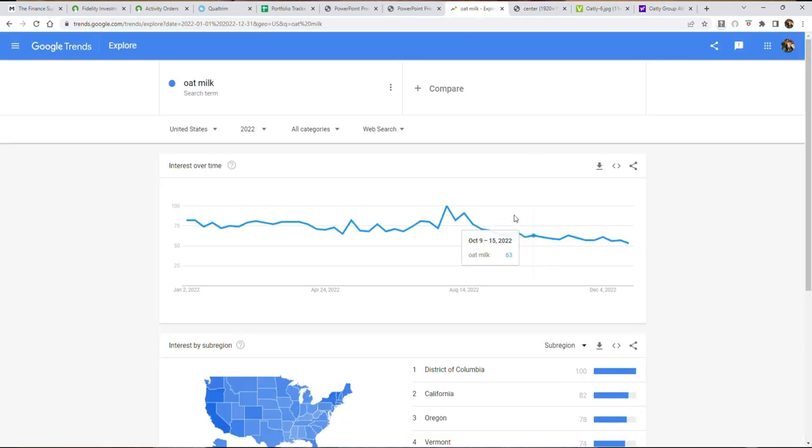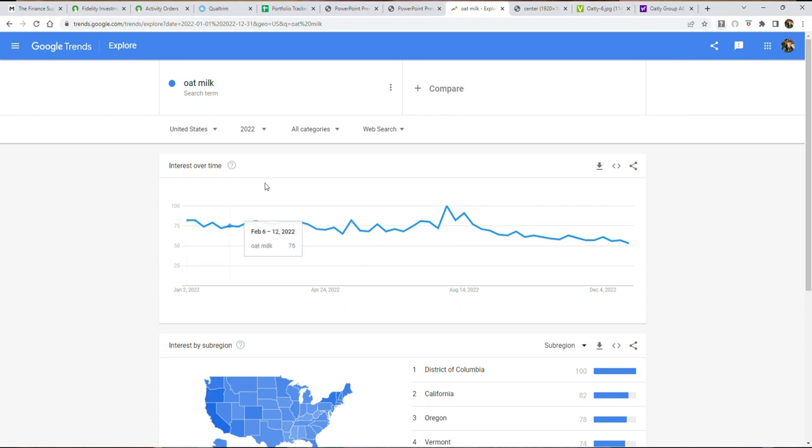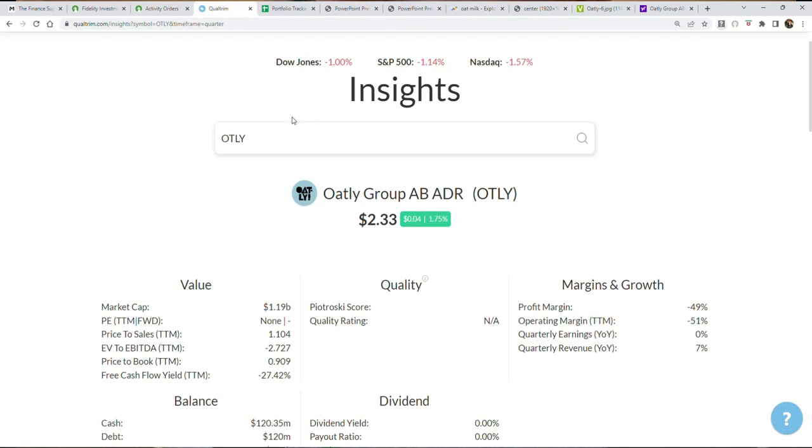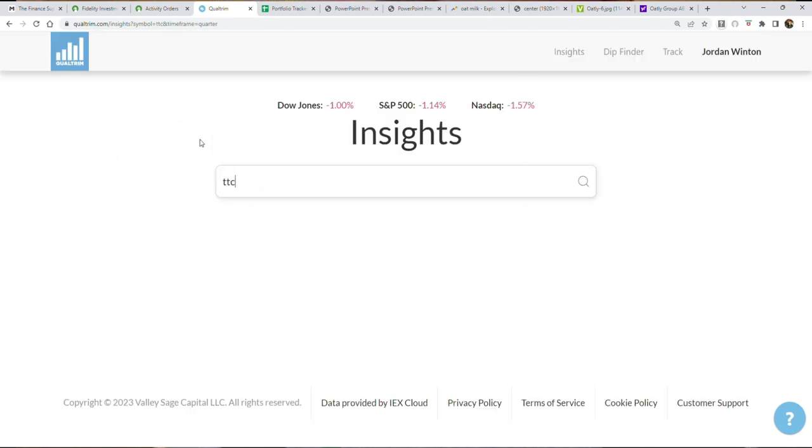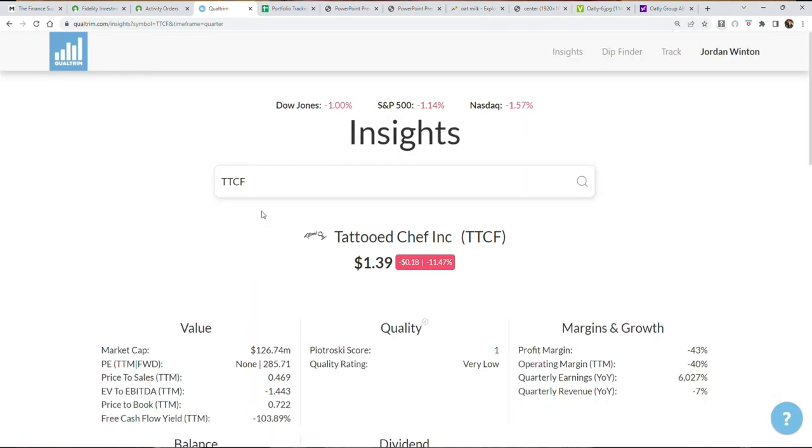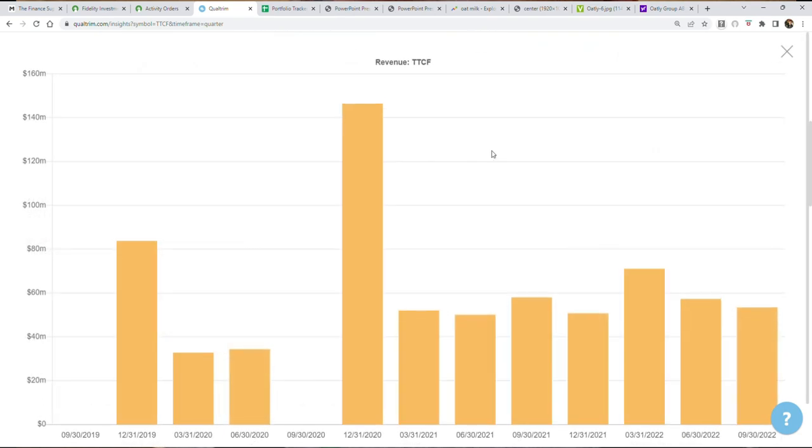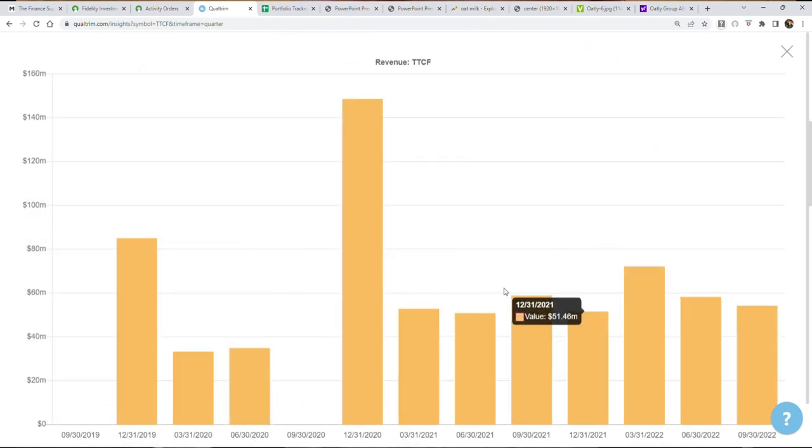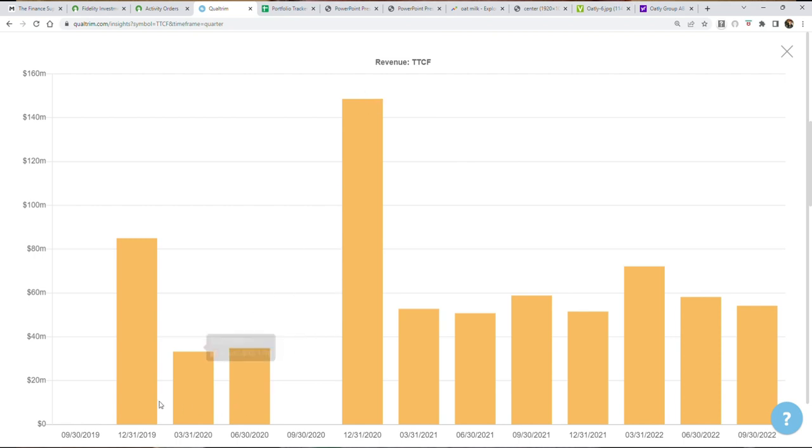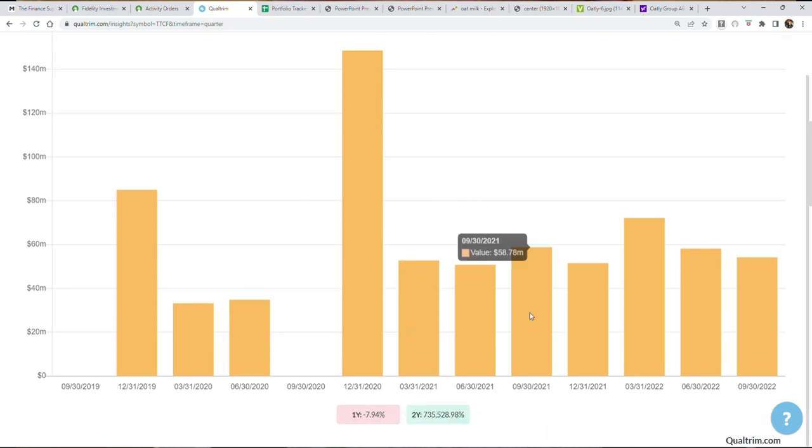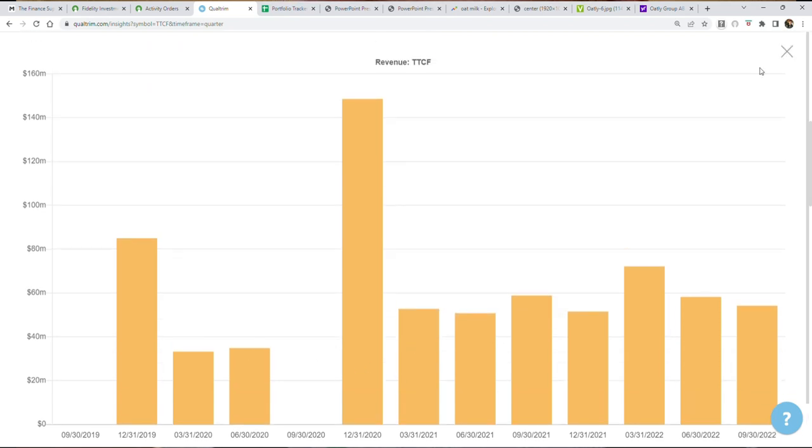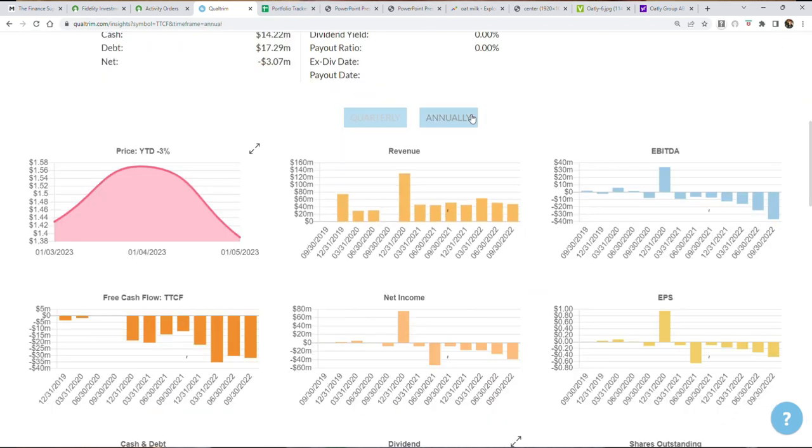Now why is that? Because the popularity for oat milk has been downtrending. And same thing with vegan foods, like companies like Tattooed Chef. Tattooed Chef is a company that was a big grower throughout 2020 and 2021. For example, you can see the revenue generally going up. 2019, 84 million. 2020, 148 million. 2021, 213 million.